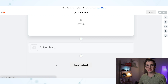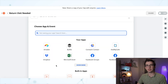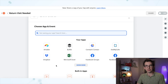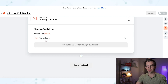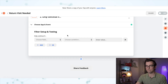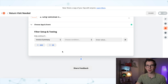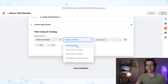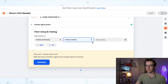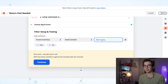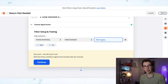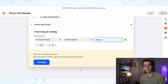I'll hit "test trigger" and that will pull in some example jobs for me. Then I'll hit continue and that brings us to step two. For step two I want a filter step, so I'm going to choose "Filter by Zapier." I want to only continue if — I'm going to choose invoice summary, condition: text contains — and here's where I'll put my trigger phrase. I'm going to use "#return."